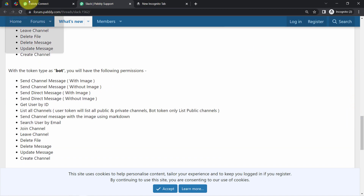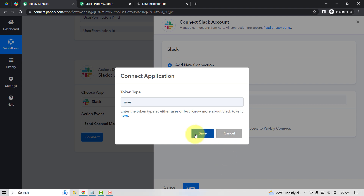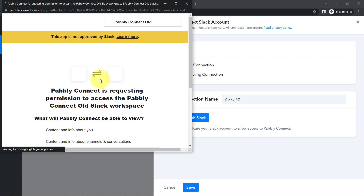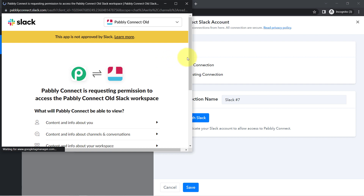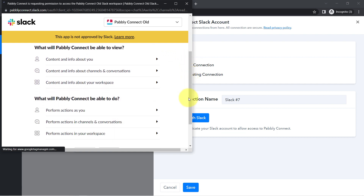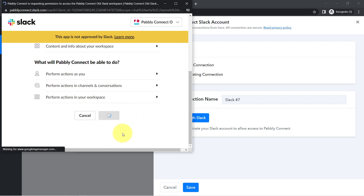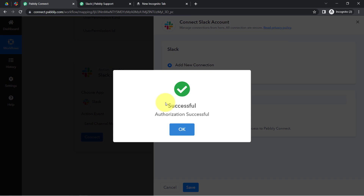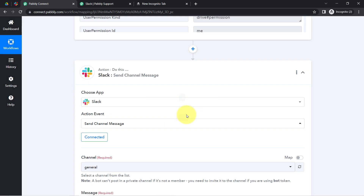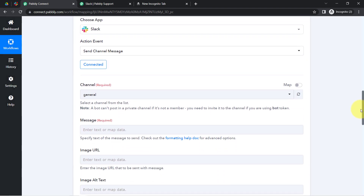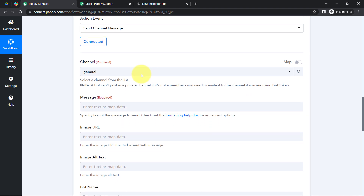Coming back to Pably Connect, I'll click on 'Save' and it will ask for access to my Slack. Since I'm already logged in, it is asking for permission directly. I clicked 'Allow,' and the authorization is successful — Slack is now connected with Pably Connect.